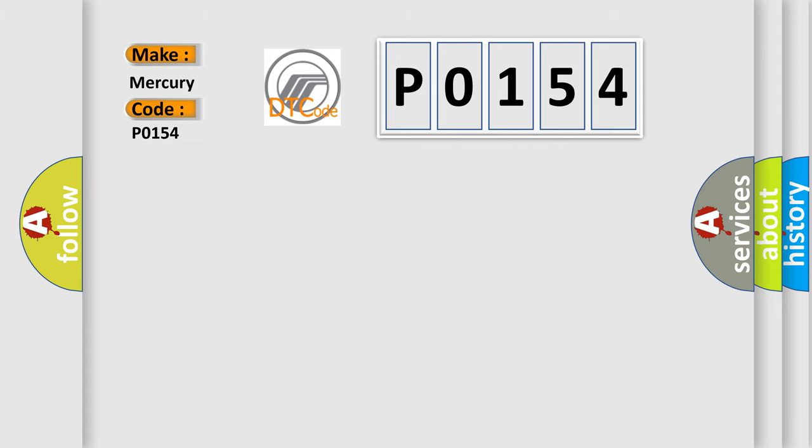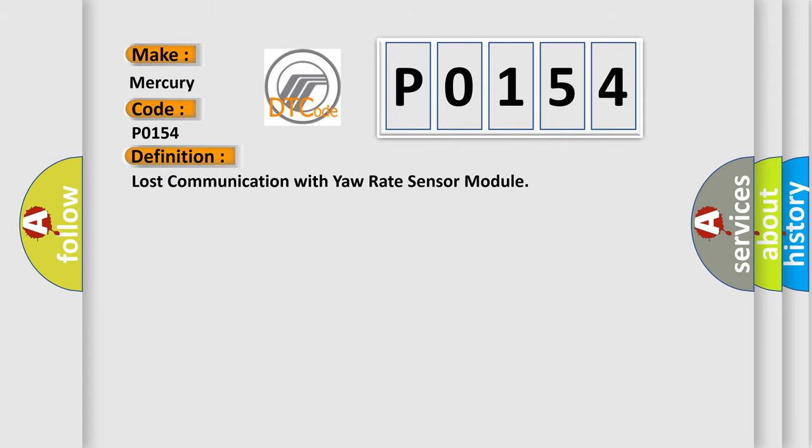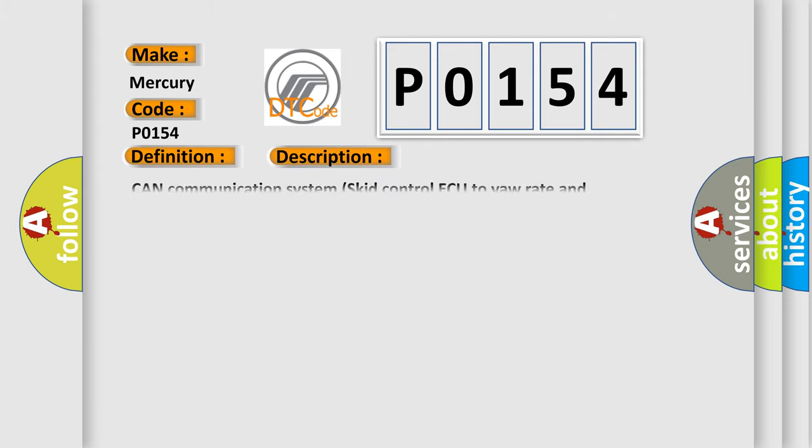The basic definition is lost communication with yaw rate sensor module. And now this is a short description of this DTC code: CAN communication system skid control ECU to yaw rate and acceleration sensor.